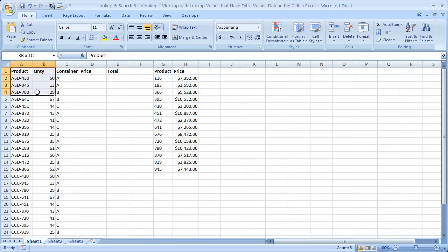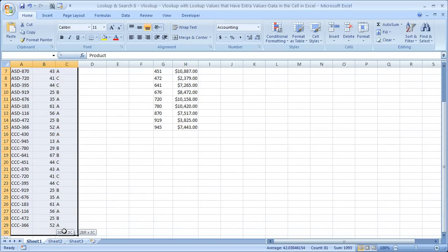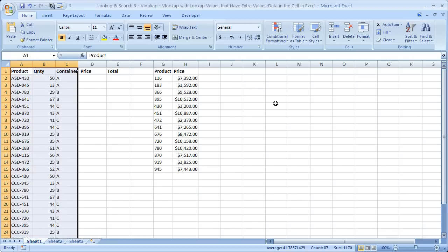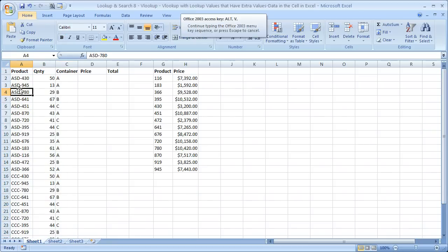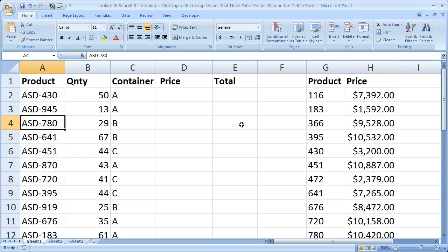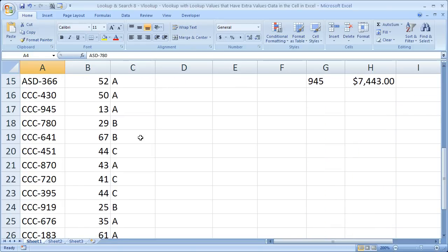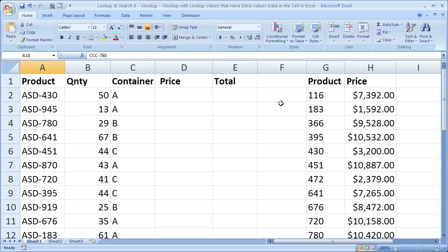What I've got here is sample data — say all of this was imported from a CSV file, so we can't really control how it imports. That prefix, like ASD or CCC, represents something like a store identification number. You can't control the first three letters and the dash, which makes up the first four characters. But you need to use the last three numbers to search for the product. In this example, we're going to search to get a simple price.